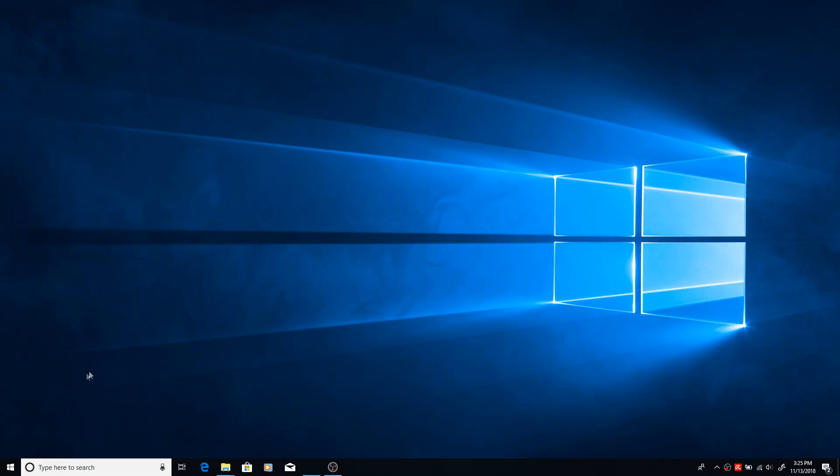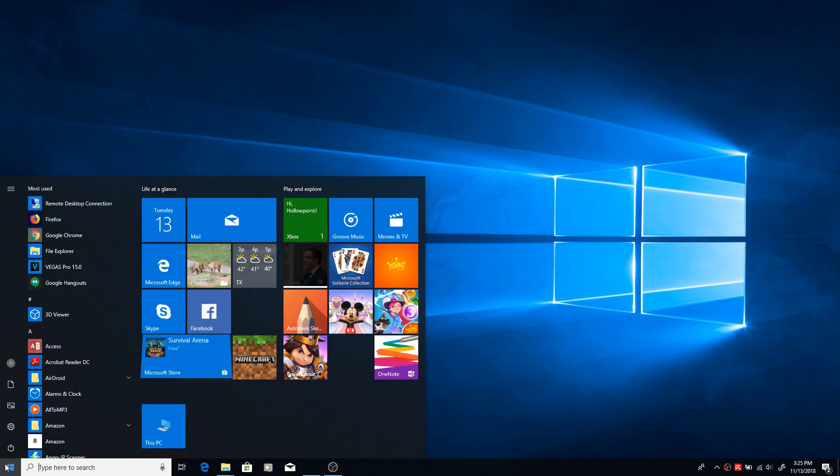So the first thing you want to do, obviously, is pull up the Microsoft Store. You can go to Windows, hit the Start menu and it should be under Microsoft Store.